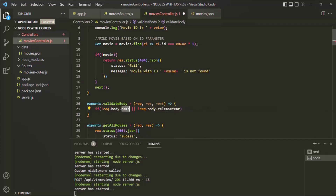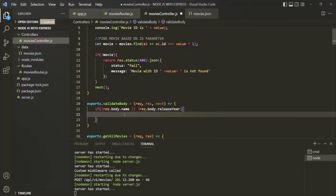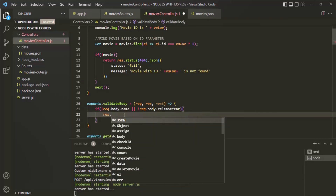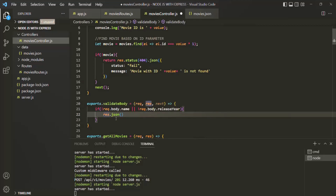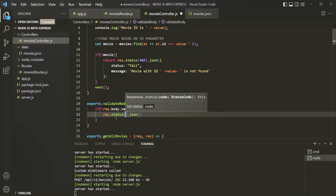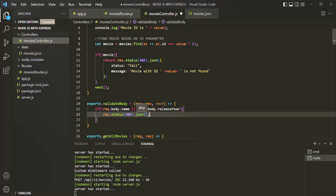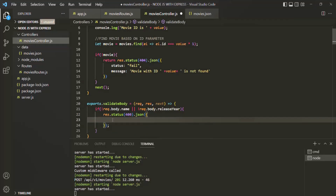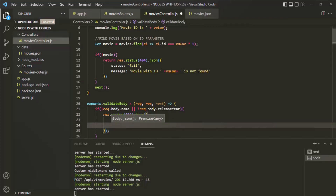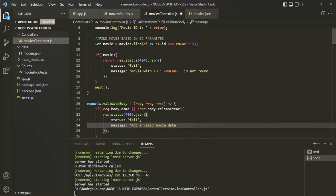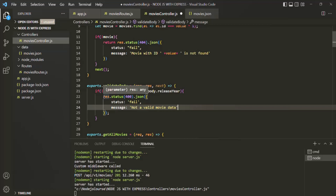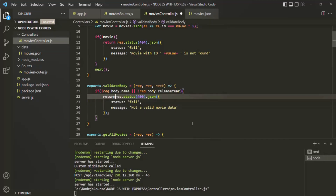If the movie object does not contain a name property, or if it does not contain a releaseYear property, that means that movie object is not a valid movie object. So from here, we want to return a response. For that, I am going to use this JSON method. And before that, let's also set the status code for that response — the status code is going to be 400, which means bad request. Using this JSON method, we want to return a JSON response. Inside that, we want to have a status property set to 'fail', and also a message property set to 'not a valid movie data'. And once this response is sent, we also want to return from here using the return keyword.